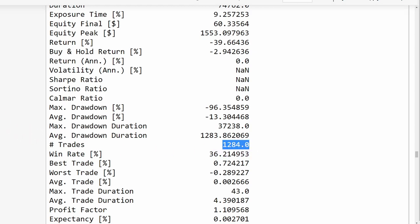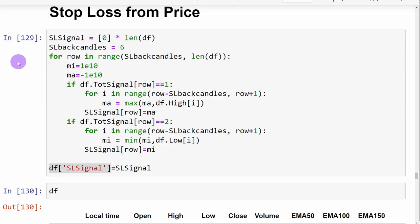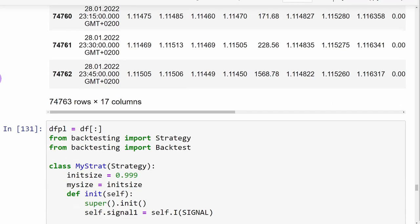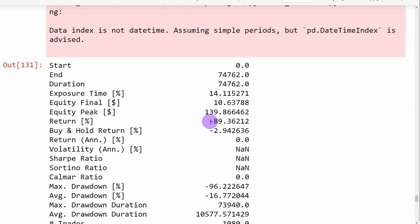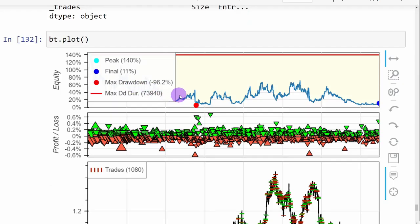The trailing stop loss equity looks very bad — almost a year and a half of no returns, then a very high return where the algorithm worked well on the market, followed by a big drawdown. Using the stop loss derived from the preceding candles' prices also performed poorly, returning minus 89% with a win rate of 47%. The equity shows very noisy behavior with an average negative slope — a losing strategy.